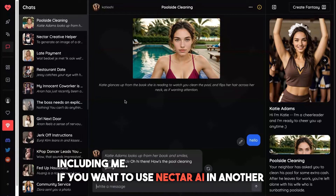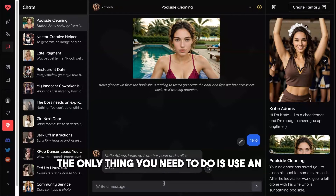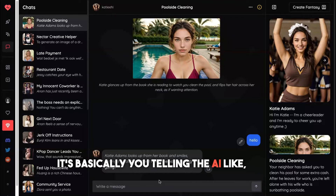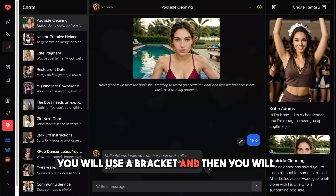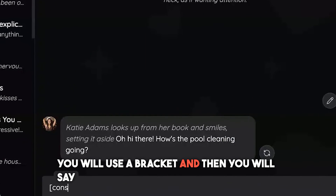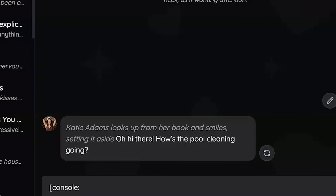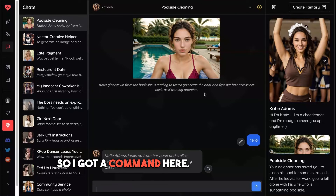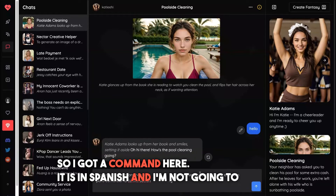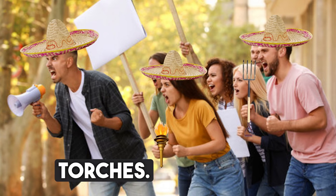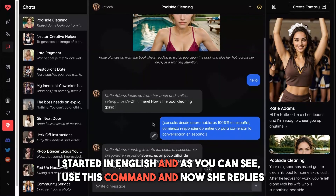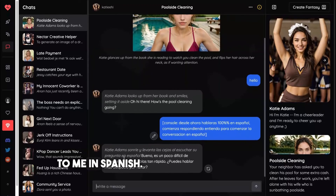Here's a tip for non-native English speakers — including me. If you want to use Nectar AI in another language, that's definitely possible using an OOC command, which stands for 'out of character.' It basically tells the AI this is a command unrelated to the roleplay. You use a bracket, then type 'console,' then add a colon, then type your message in your native language, and close it with a bracket. I showed an example in Spanish, and the AI replied to me in Spanish.